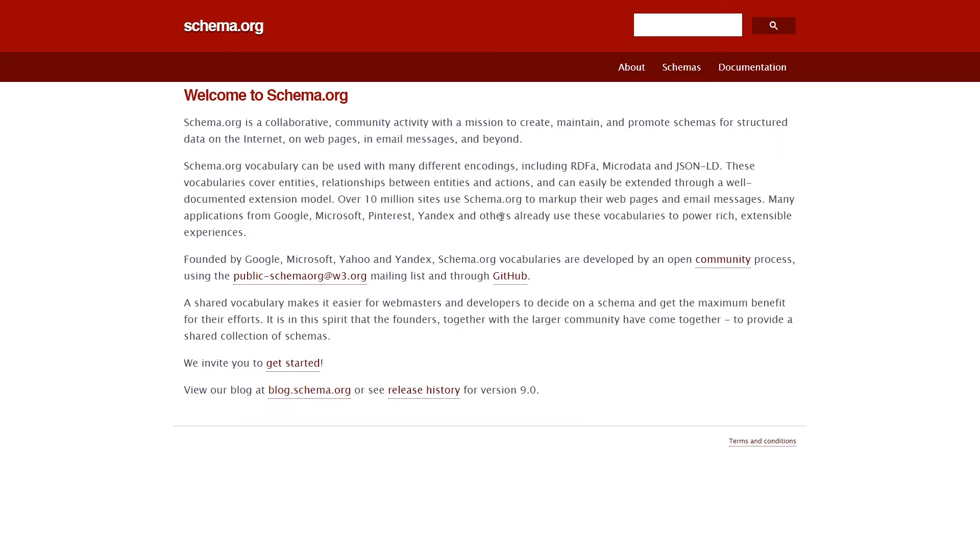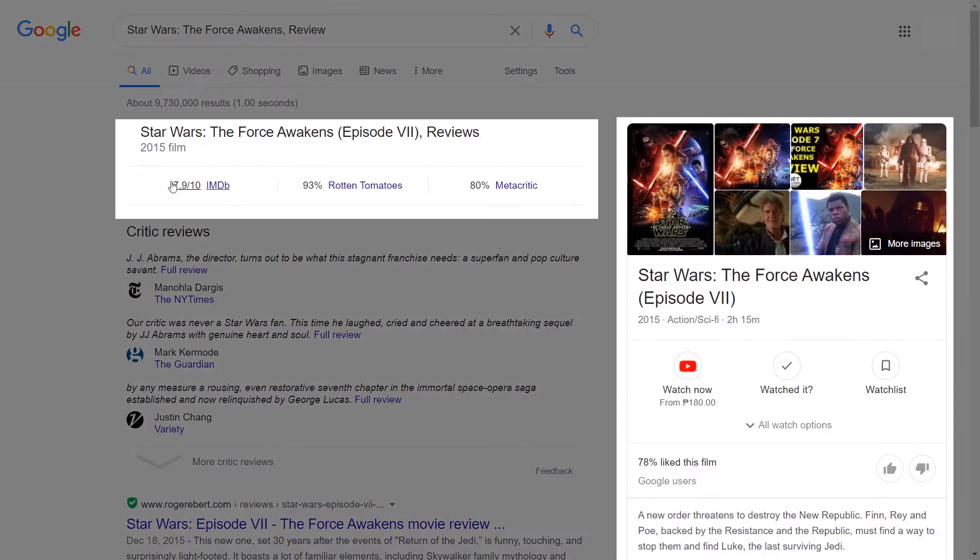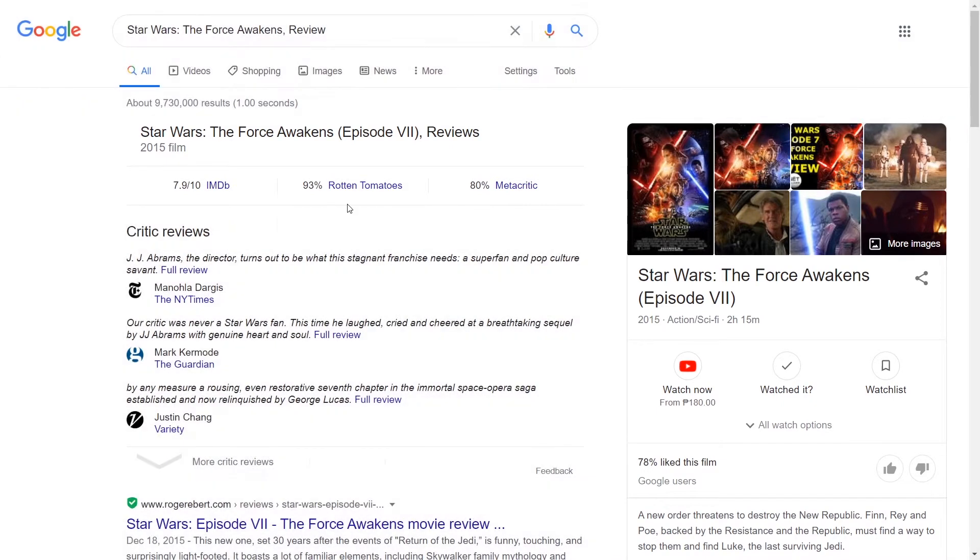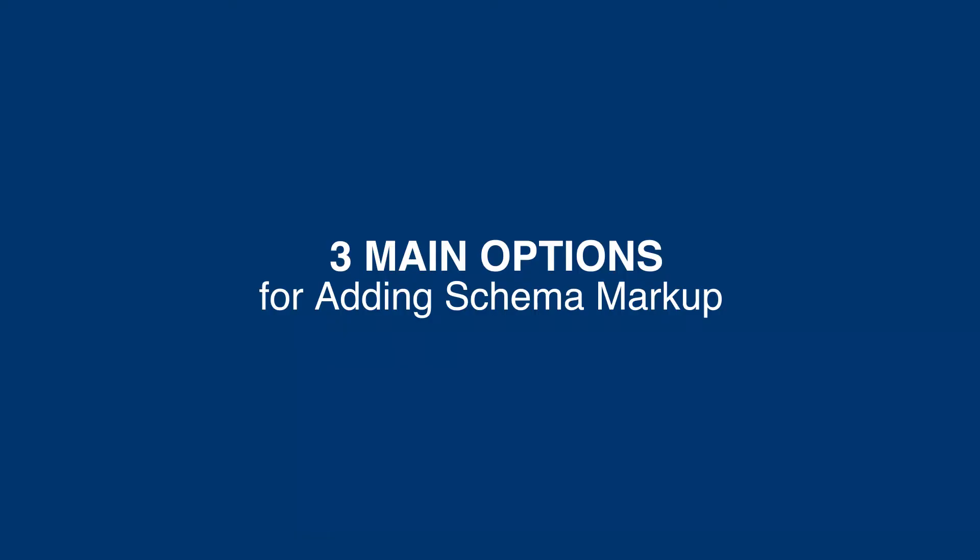Schema.org is a type of structured data. Rich snippets are widgets that Google creates using your data. Google might use one or more of these data structures behind its search results.